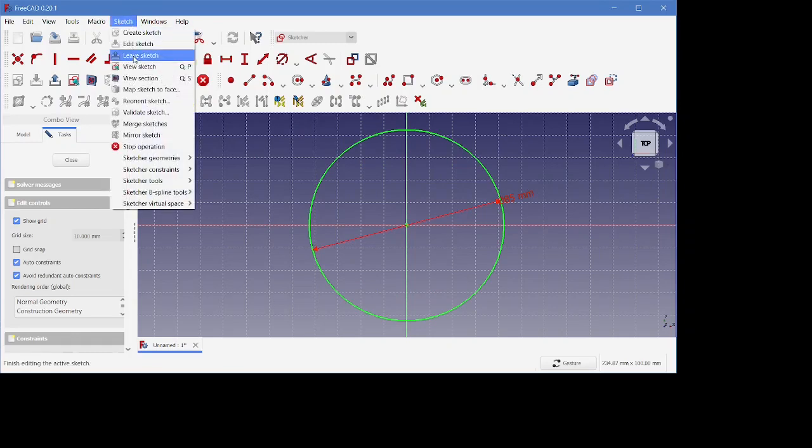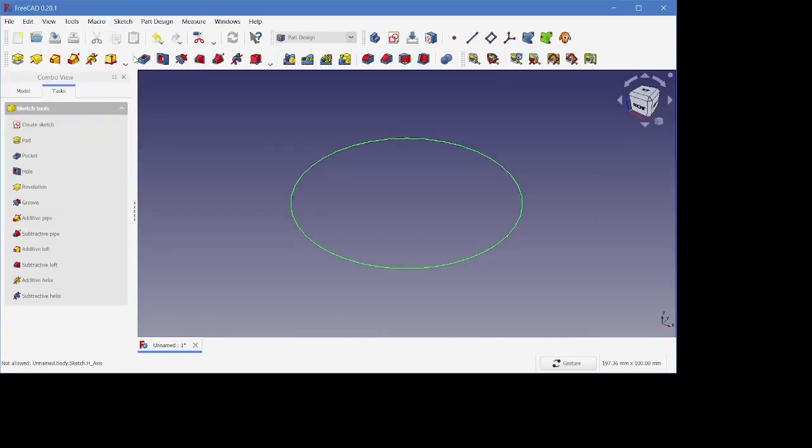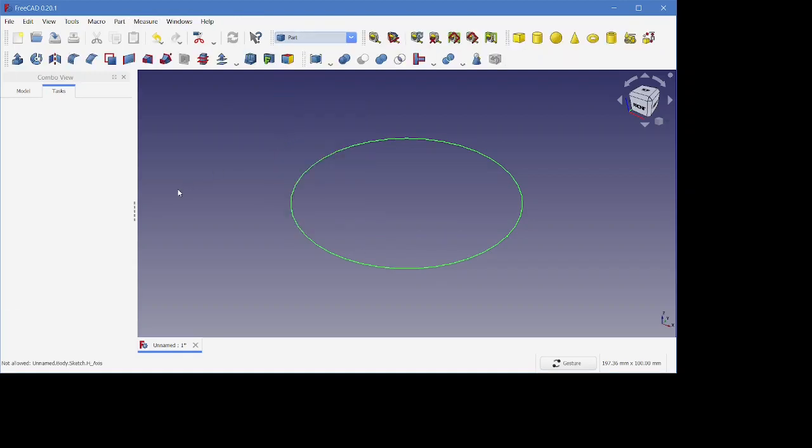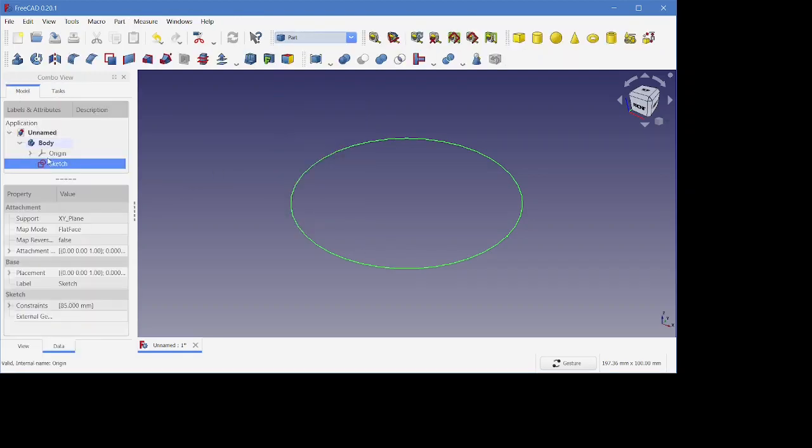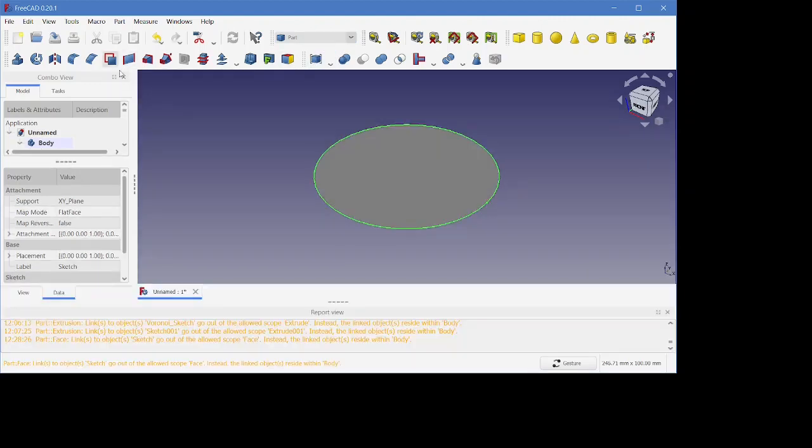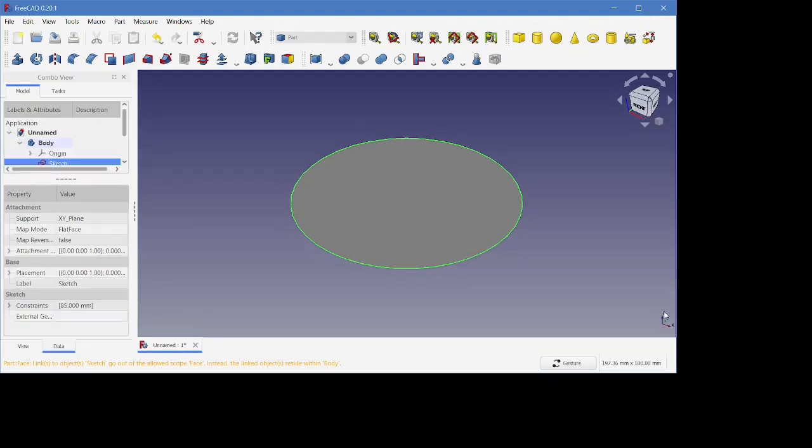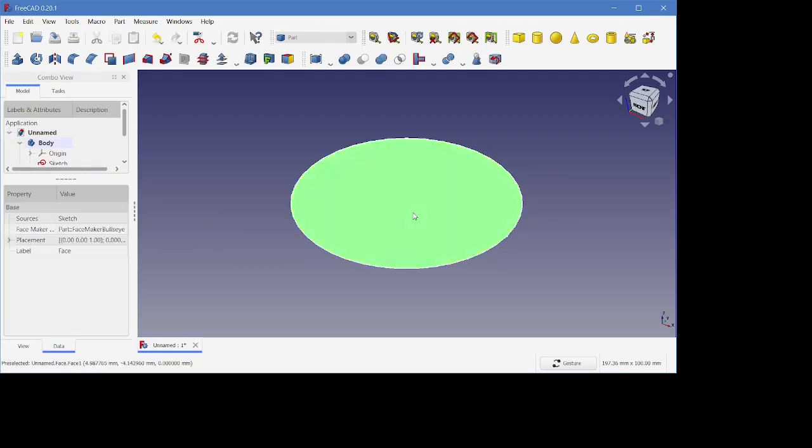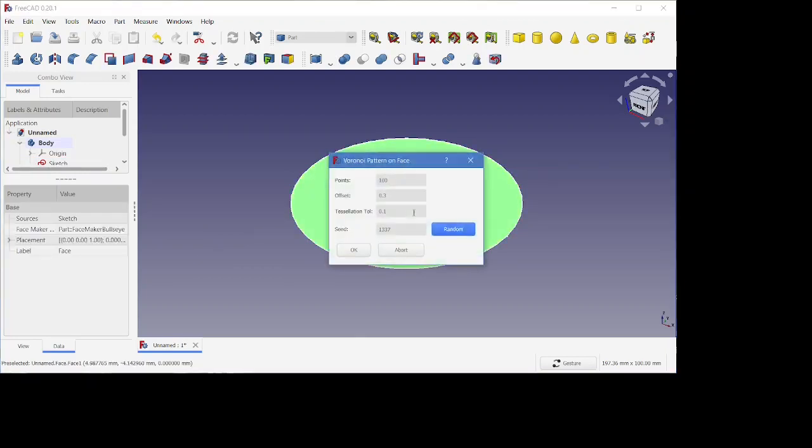I'm going to exit the workbench and then go into the Part workbench itself, and I'm going to create a face out of this circle I just created, so use the make face command. The Voronoi pattern is going to go on top of this face, so I'm going to select this face here and run the Voronoi macro. I have a link to that posted.